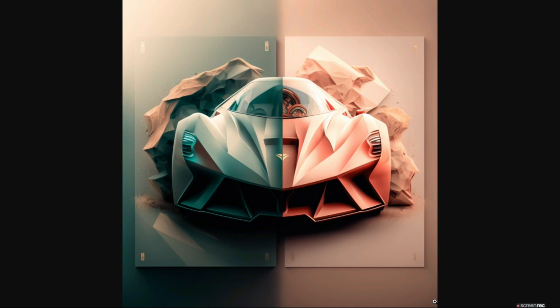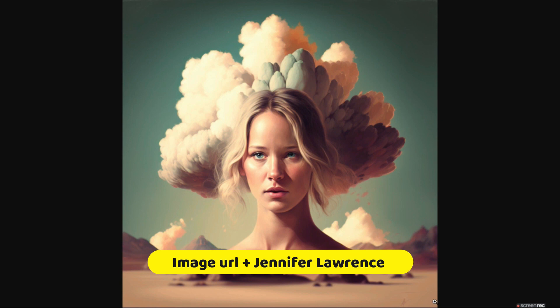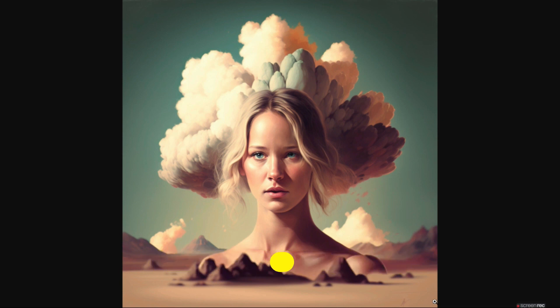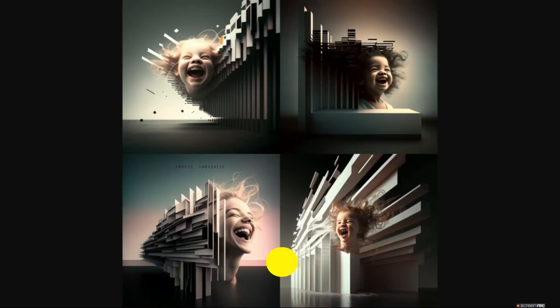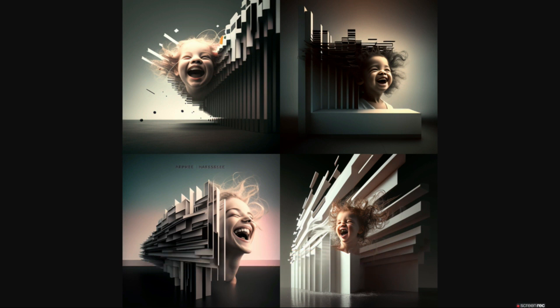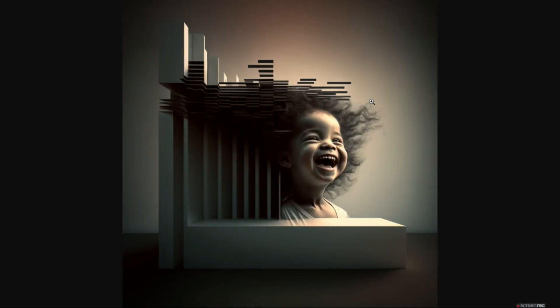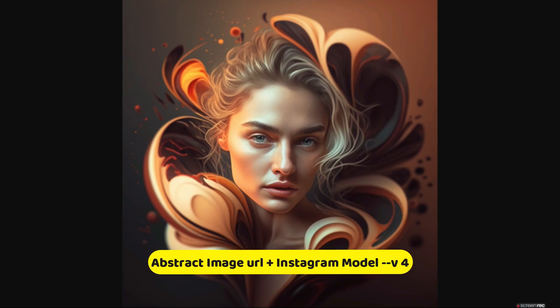I'd like to take you through some of the other images I've created using the base image technique. So if this was the base image with an atomic blast, I was able to combine it with Jennifer Lawrence. This was the linear architecture abstract art, and I combined it with joy or pure happiness. These are some really amazing results that the Midjourney v4 engine is giving — I really like the second one. I upscaled it and the results are phenomenal. After the base image, I typed in 'instagram models' and the results are obviously phenomenal.